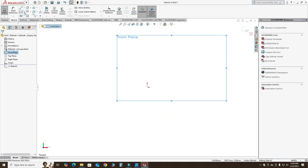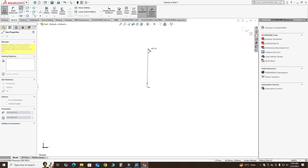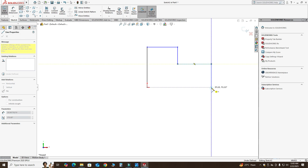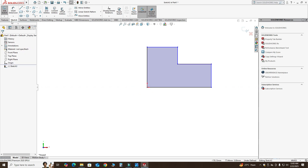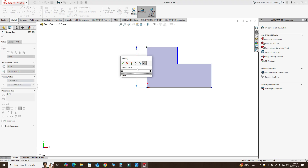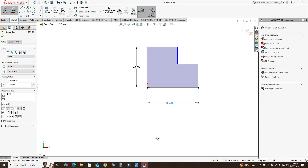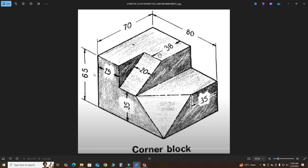First I will make an arbitrary sketch and then we will dimension it. I'll start with a line — one line here, then here, then this step, and then I will close the contour. This dimension was 65 millimeters and this dimension is 80 millimeters, as you can see in the picture.